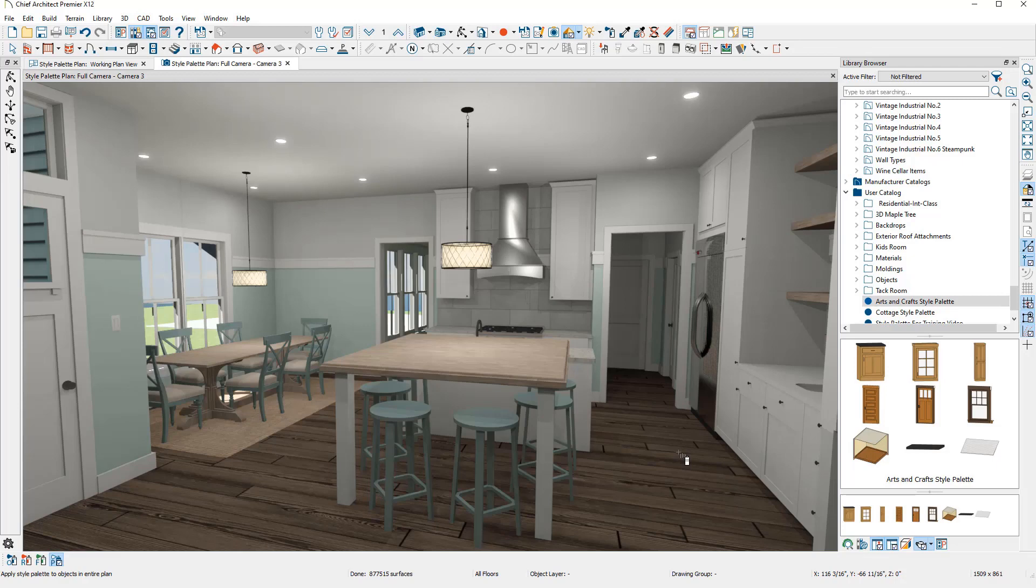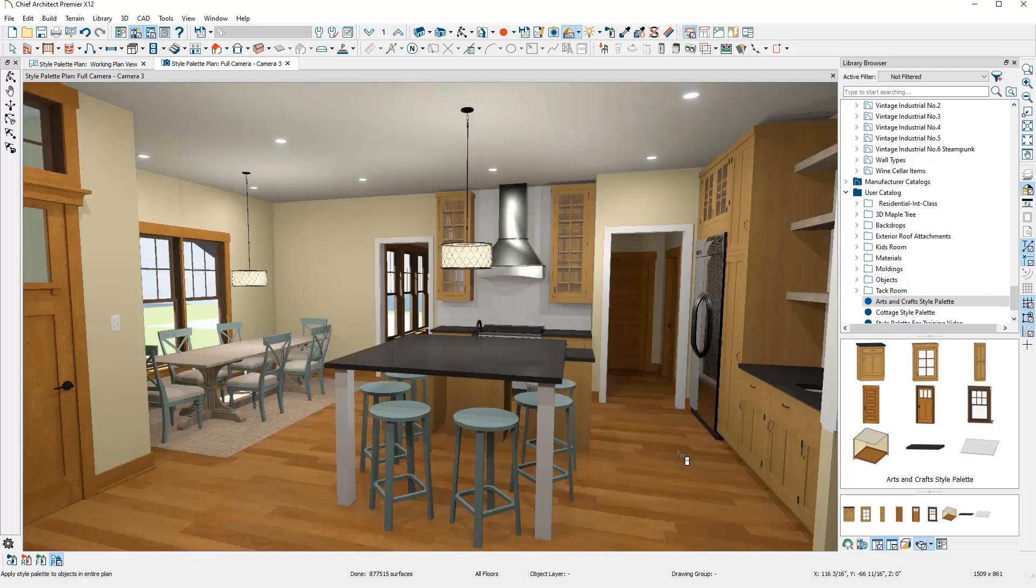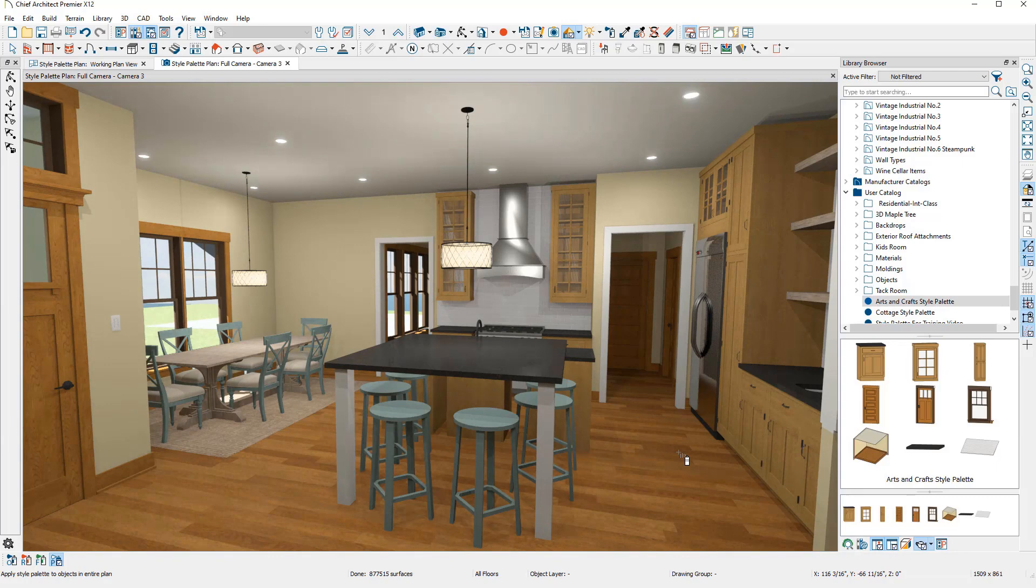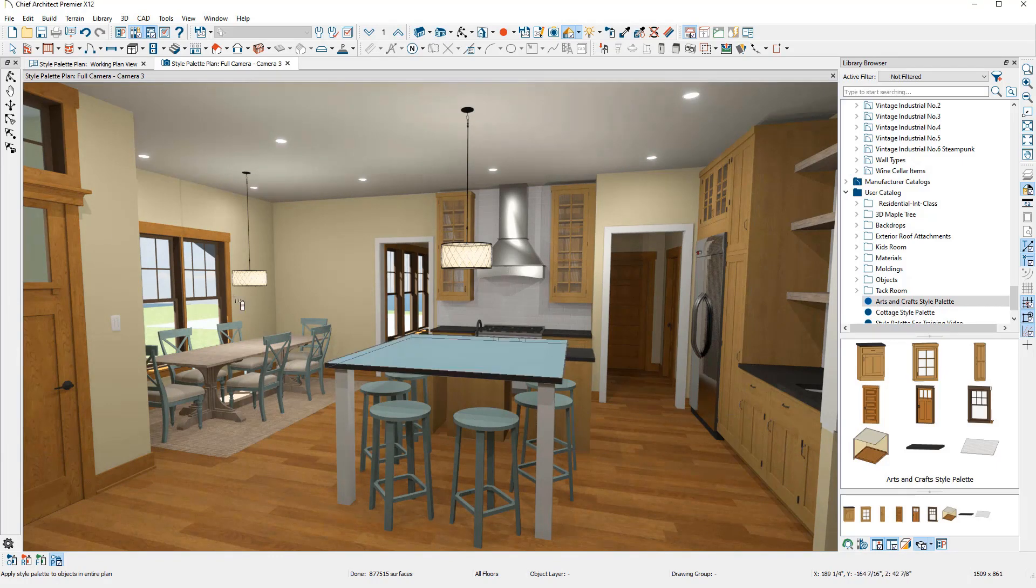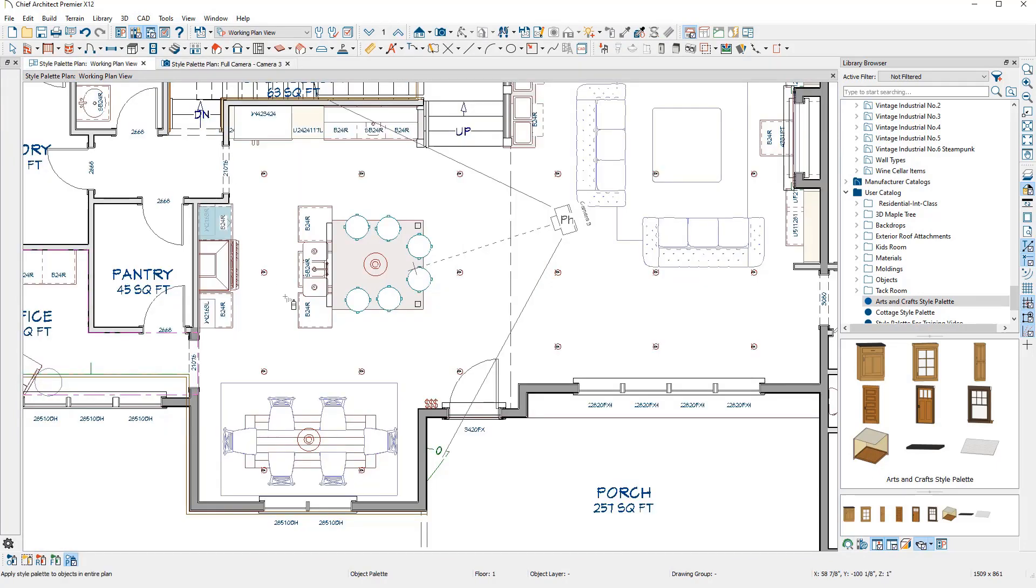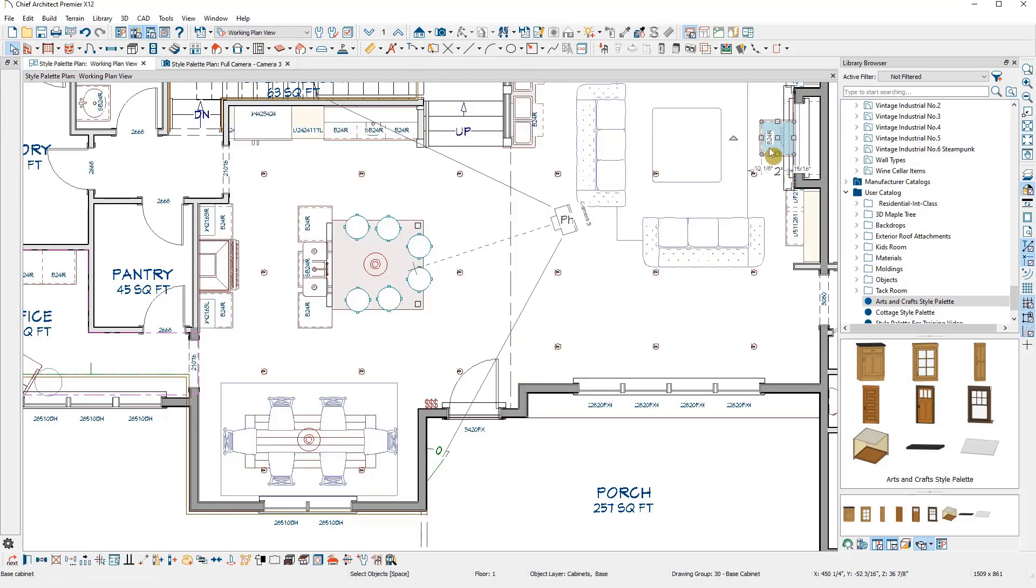When I click to place this palette plan wide, notice how every single base cabinet in my plan is now a 24-inch wide cabinet with a double door. This includes the base cabinet I had altered to be a fireplace seat and the ones I had made into bookcases or an entertainment center.